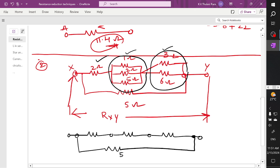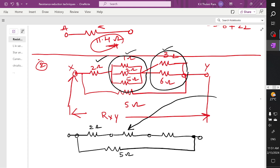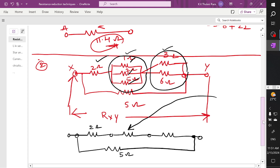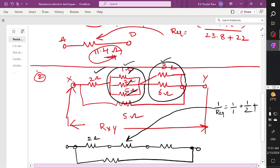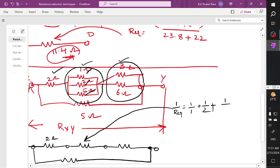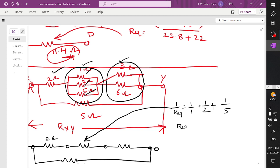This branch constitutes 5 ohm, and this one is already 2 ohm. To find out this branch: 1 ohm, 2 ohm, and 5 ohm are connected in parallel connection. So I write 1/R equivalent = 1/1 plus 1/2 plus 1/5. Solving with a calculator gives R equivalent = 0.588 ohms.